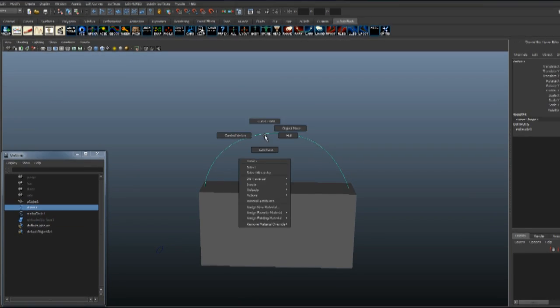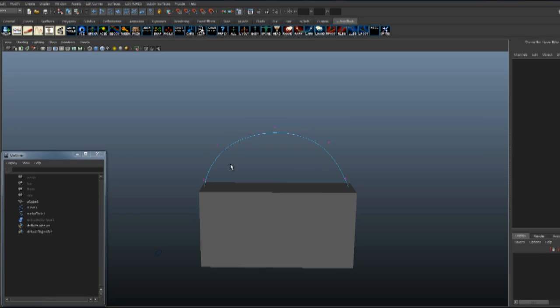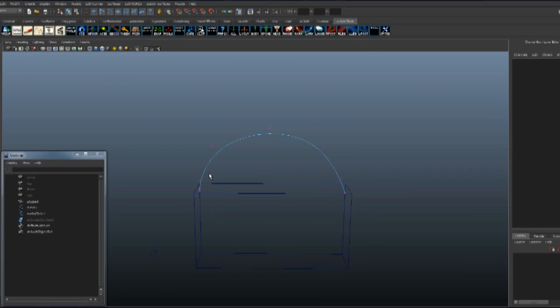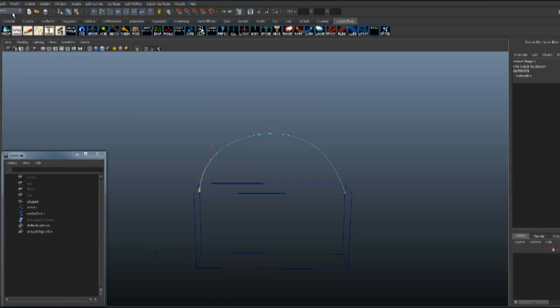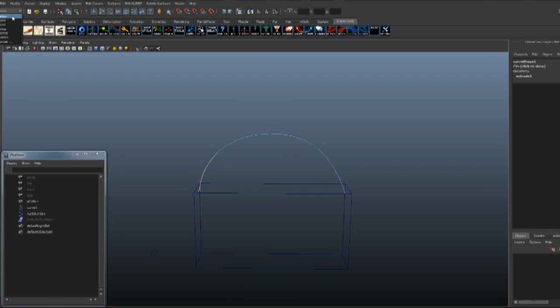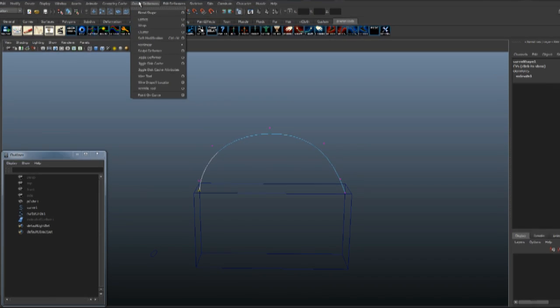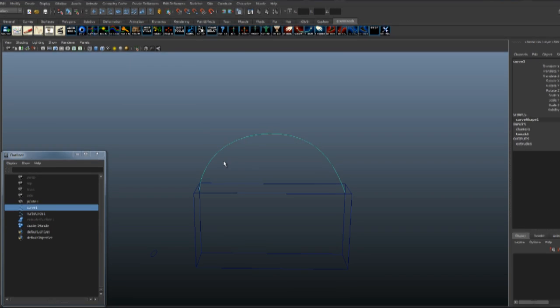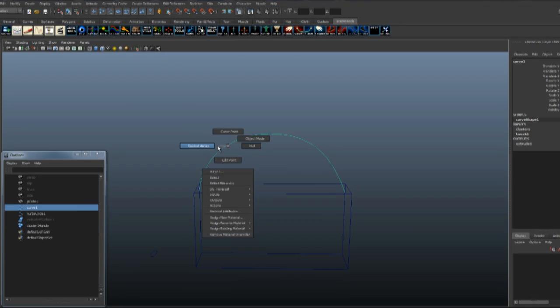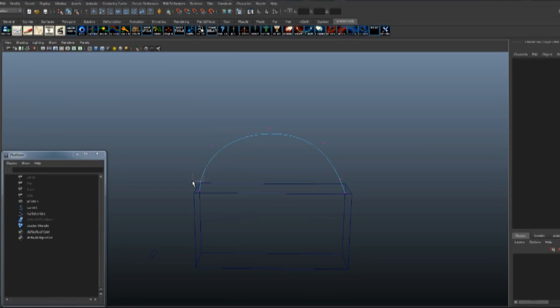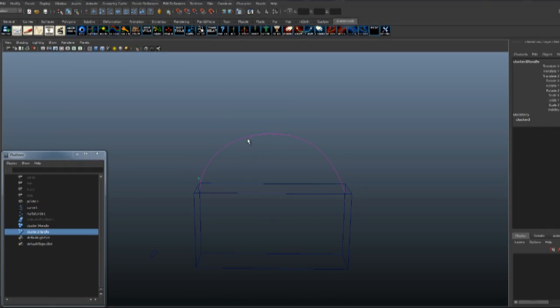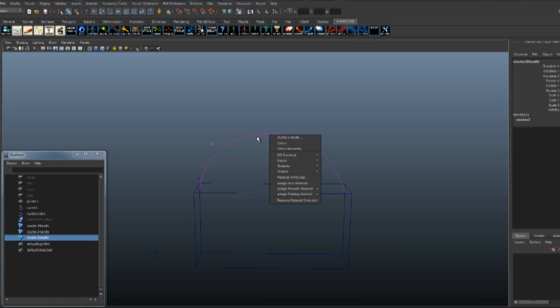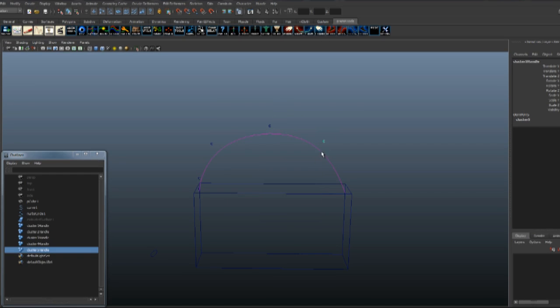Now we want to give it some clusters. Select the start point, go to Animation, Create Deformers, Cluster. We're going to do that with everything. You can simply hit G to repeat the last action.